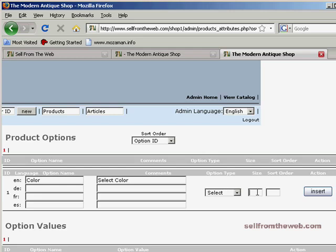Size is how many characters wide you want the selection area to be. We're just going to leave that blank to let it default to about 25 characters. Sort order is if you have more than one option. So if you had size, color, and any other options, whatever you put in here, the lower the number, the higher they appear. If we put one, this would be listed as the first option.